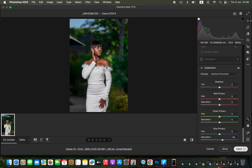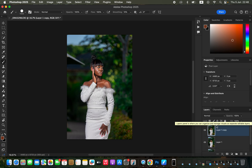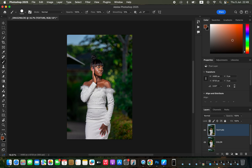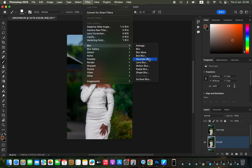In Photoshop I'll do the skin retouching. Press Ctrl+J (or Command+J on Mac) twice to create two layers. Double-click the middle layer and name it 'Color', then double-click the upper layer and name it 'Texture'. After doing this, I'll turn off the texture layer, come to the color layer, then go to Filter > Blur > Gaussian Blur.